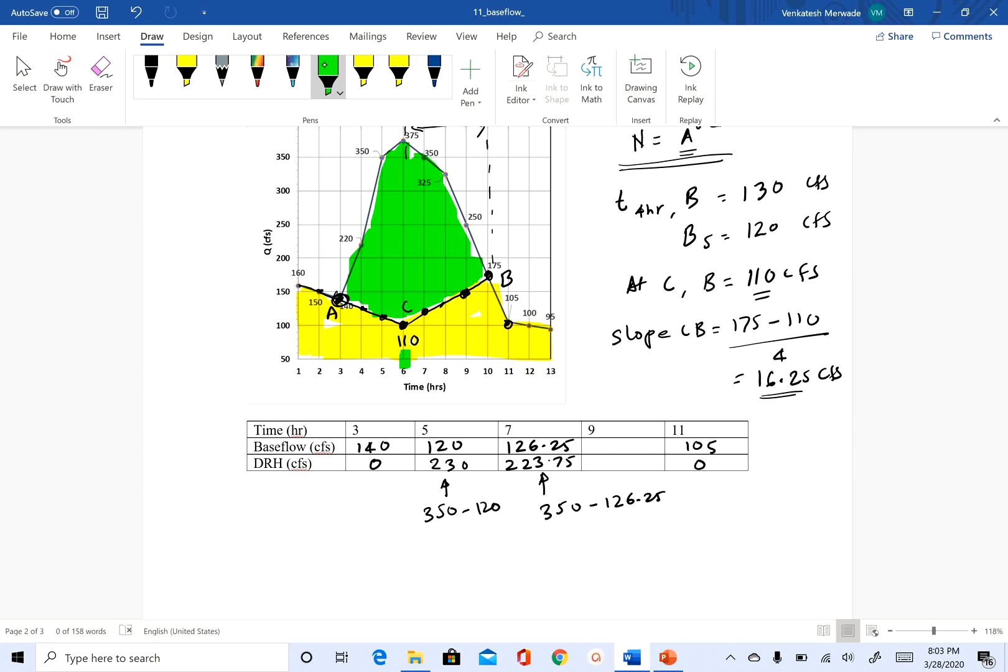In the next clip, we will do the final method, which is the variable slope method. And that is my favorite method. So with that, I'll stop here. And I will see you soon in the next clip.